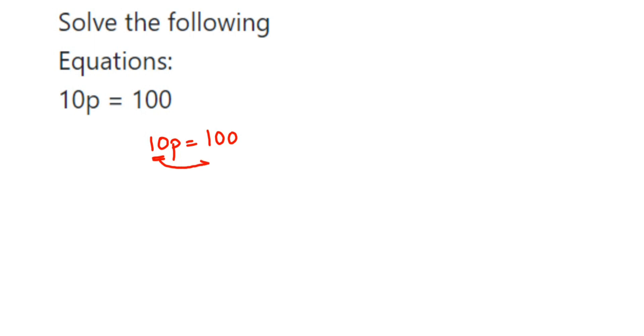So p will be equal to 100 divided by 10. Cancel this - in 10 table, 10 ones are 10, 10 tens are 100. So therefore we got the p value which is equal to 10.